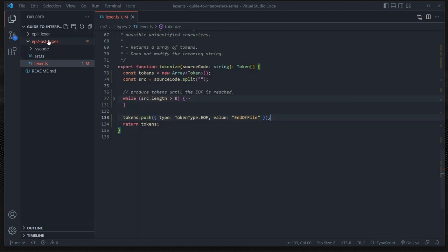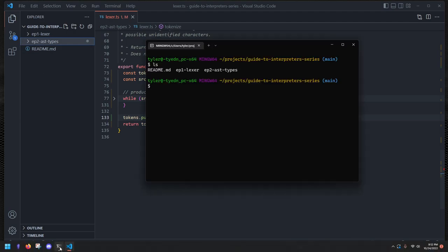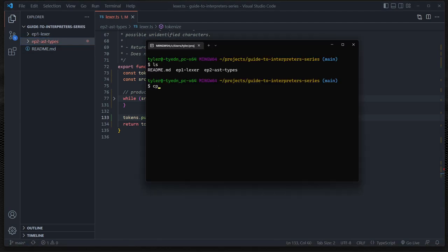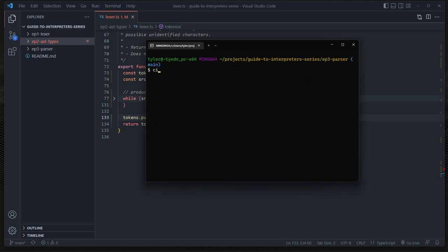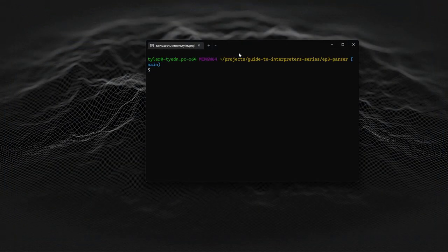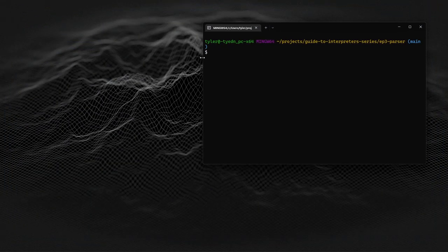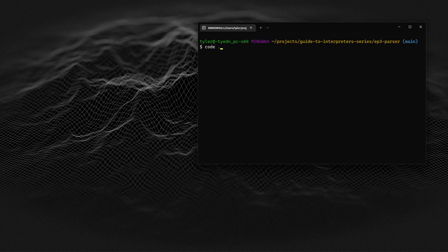Now we can get started with episode three. I'm going to open up the terminal, type in copy episode two, make sure it's recursive by adding a dash r, and create our episode three parser folder, then cd into episode three. Now we can view this in VS Code and get started with our parser. Let's open this in Visual Studio Code.